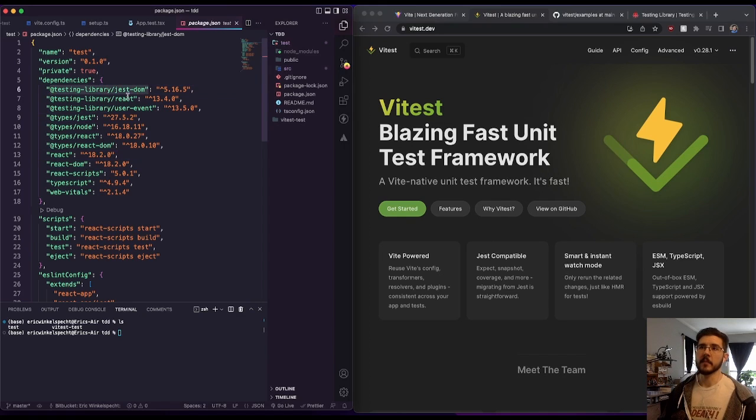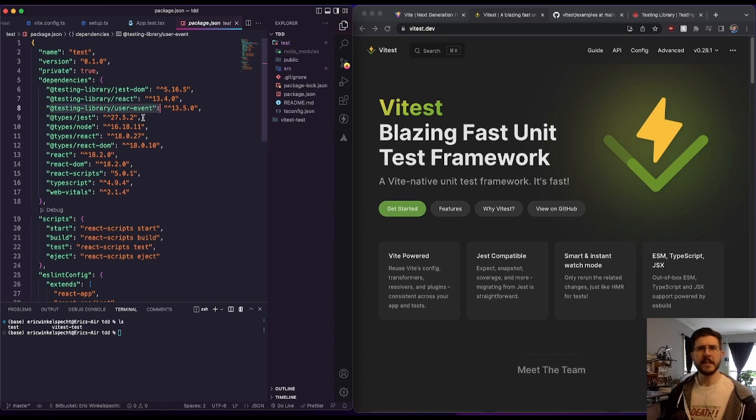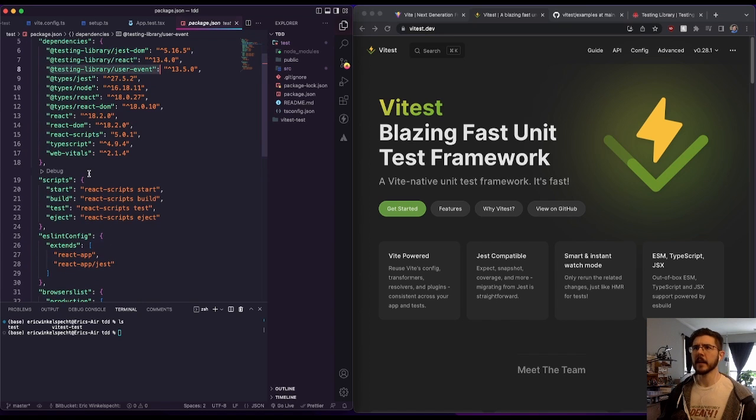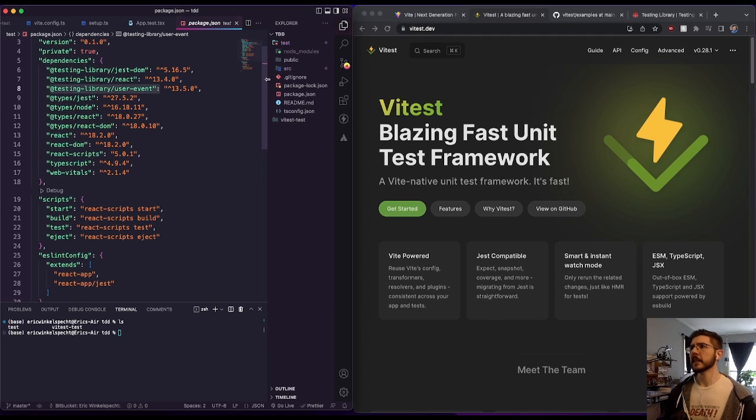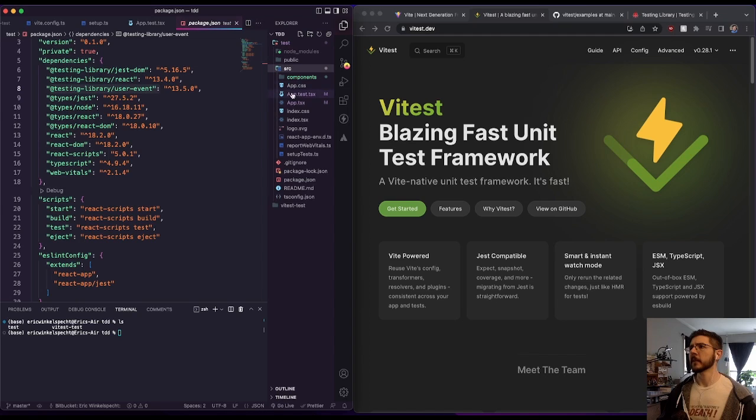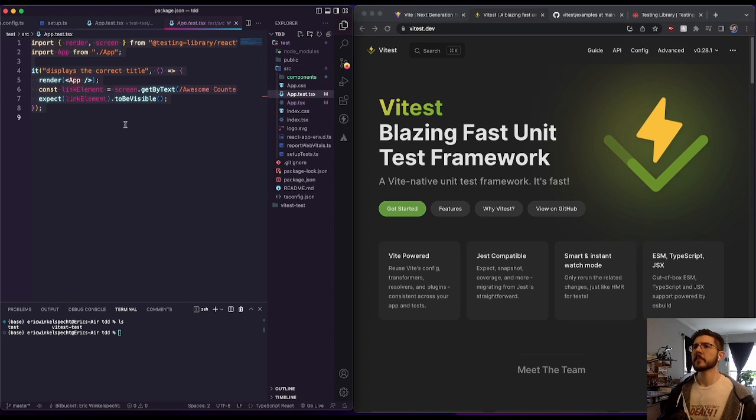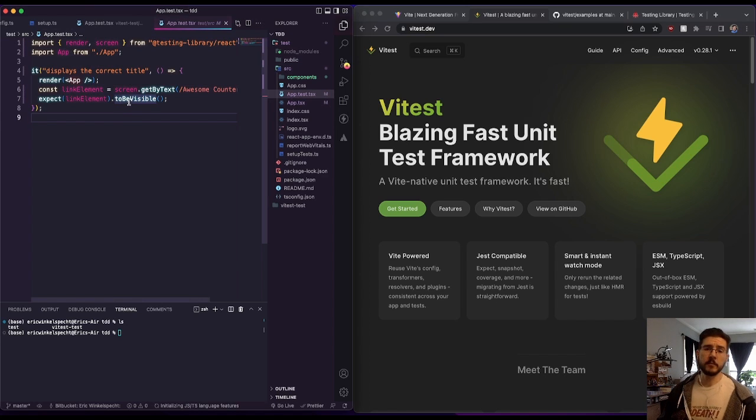So I like what Create React App comes with for testing. We've got the testing library, Jest DOM, testing library React. I think I can skip user events because React has fire events already. The way to get this set up and the reason I want Jest DOM is because it comes with things like, if we look at a test that I have set up in here previously, it comes with things like to be visible.